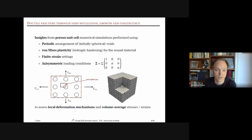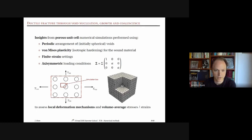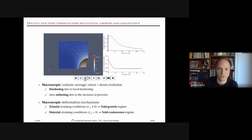Before modeling porous materials, we can gain insights from porous unit cell numerical simulations. We do a finite element simulation of a periodic arrangement of spherical voids where the matrix is von Mises plasticity, using axisymmetric loading conditions similar to a tensile test. The goals are to assess local deformation mechanisms and volume-average stresses and strains.